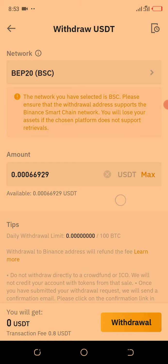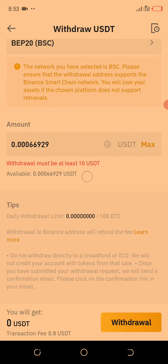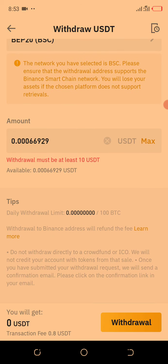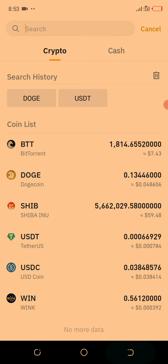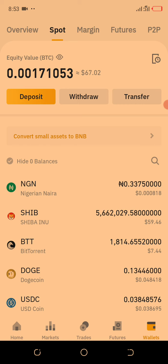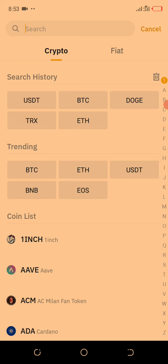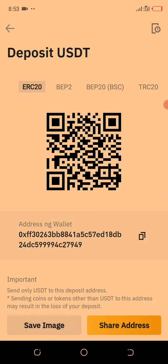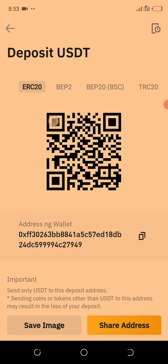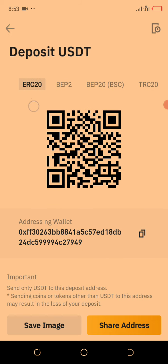Now let me show you depositing on Binance. You go to the Deposit side, select USDT — you can see it shows ERC-20 by default. You know ERC-20 has a very high charge fee. So you change it to BEP-20. The same way I taught you on HotBit, you copy the Binance wallet address and go back to the other platform to withdraw.